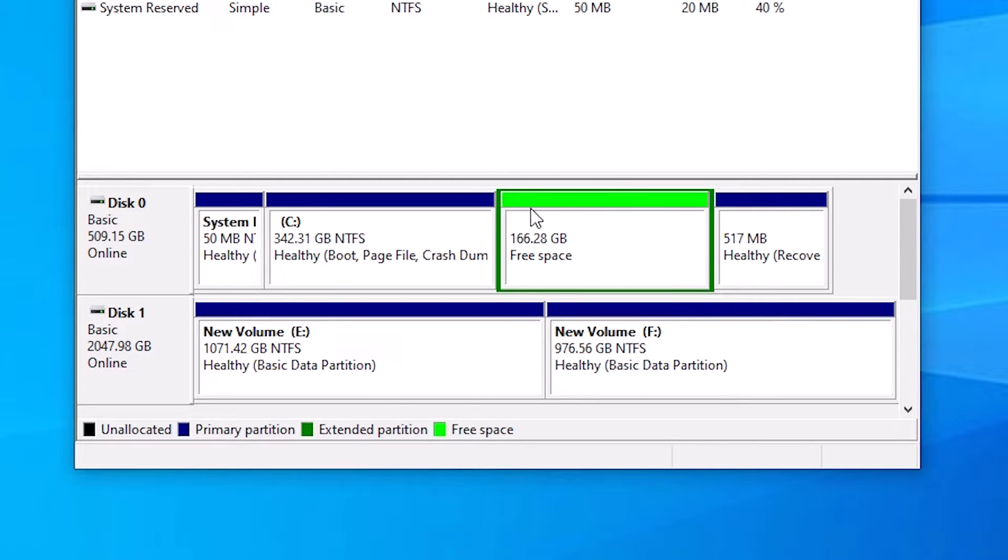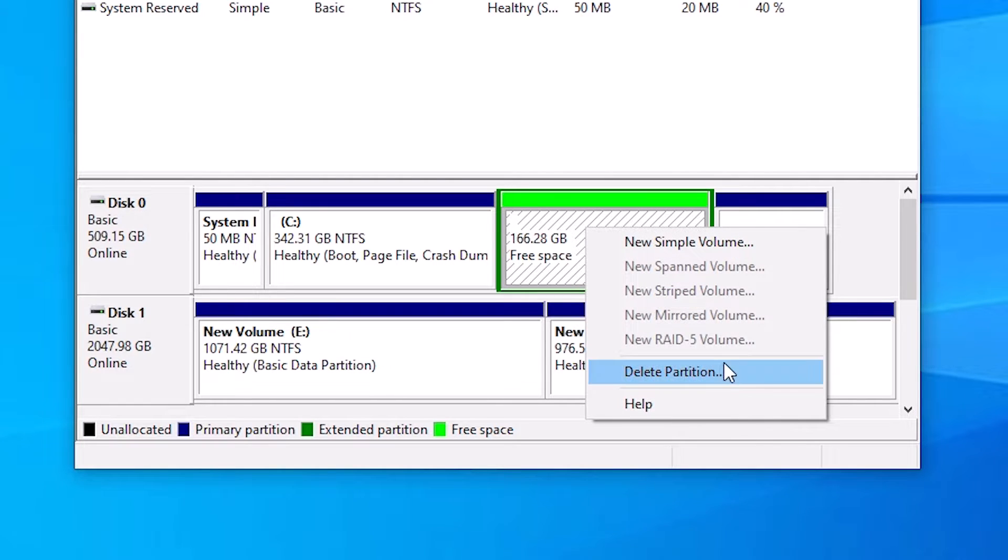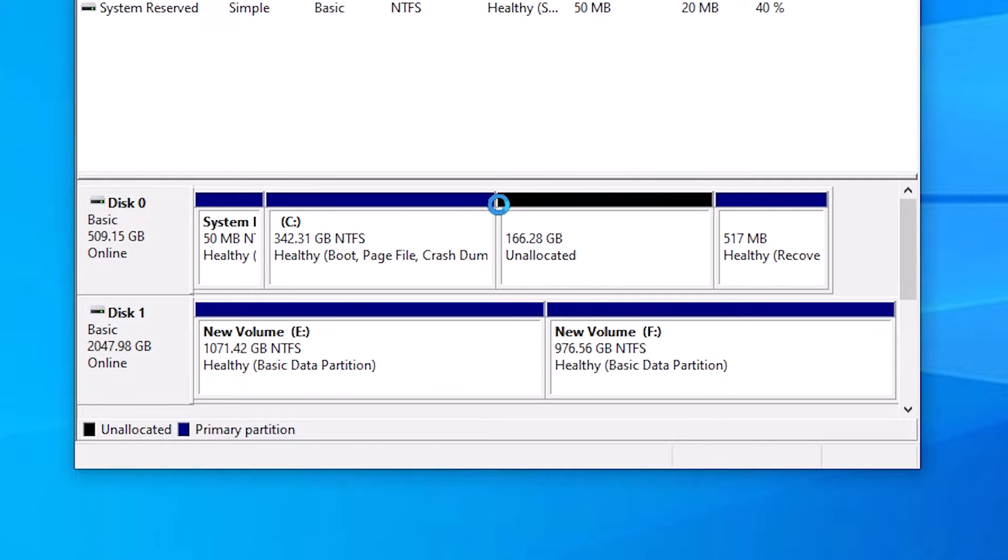If you do not find black space, then right click once again and this time click on Delete Partition once again and click on Yes. Now we find unallocated space with the black label.